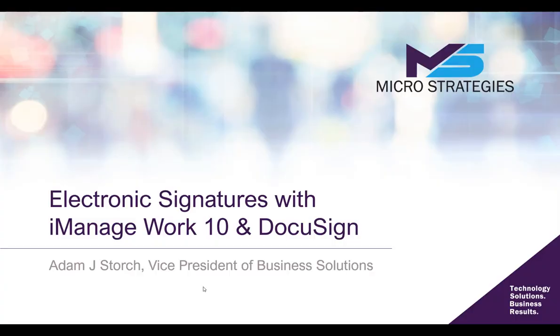Hello and thank you for joining us. In this presentation, we're going to be talking about electronic signatures with iManage Work 10 and DocuSign.